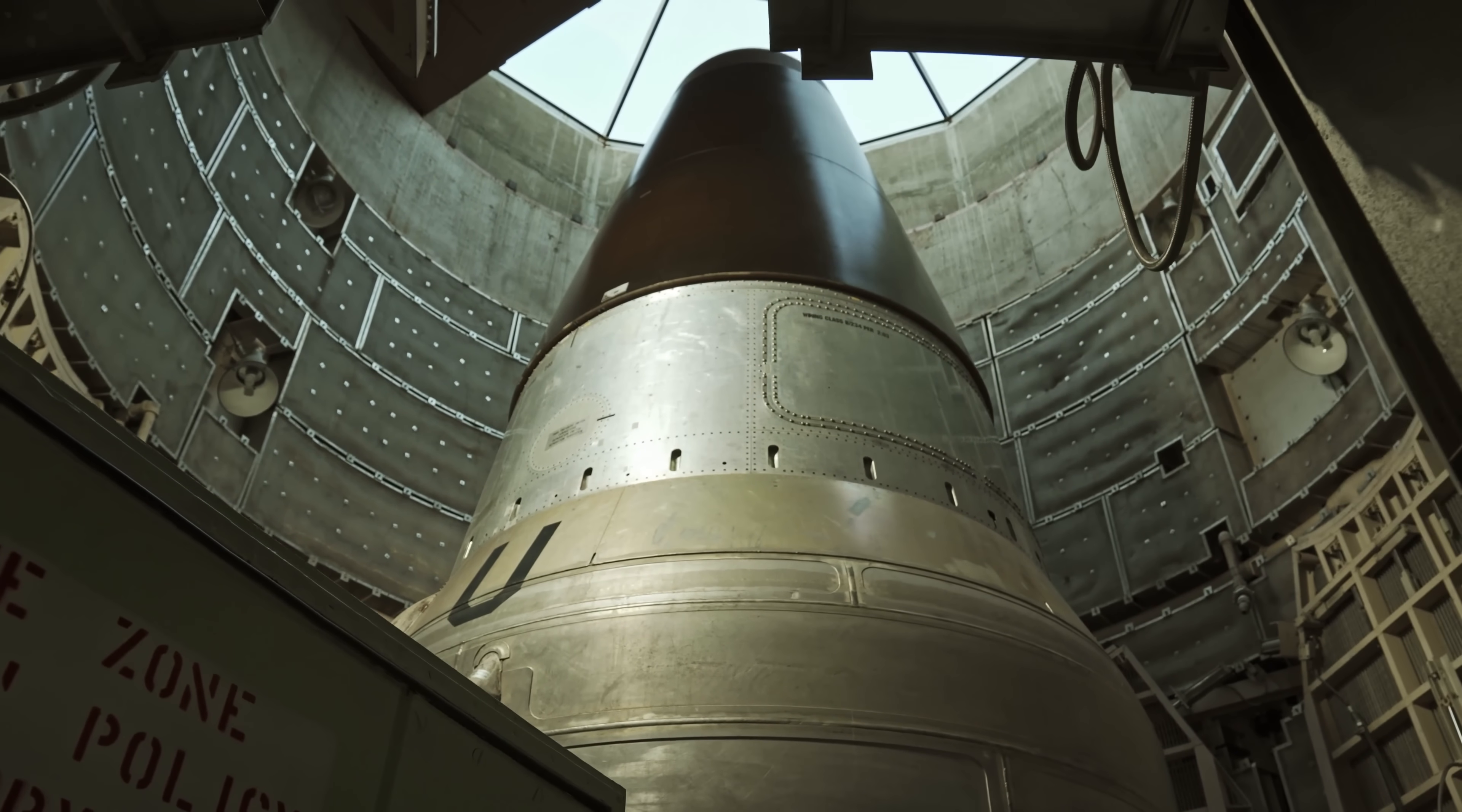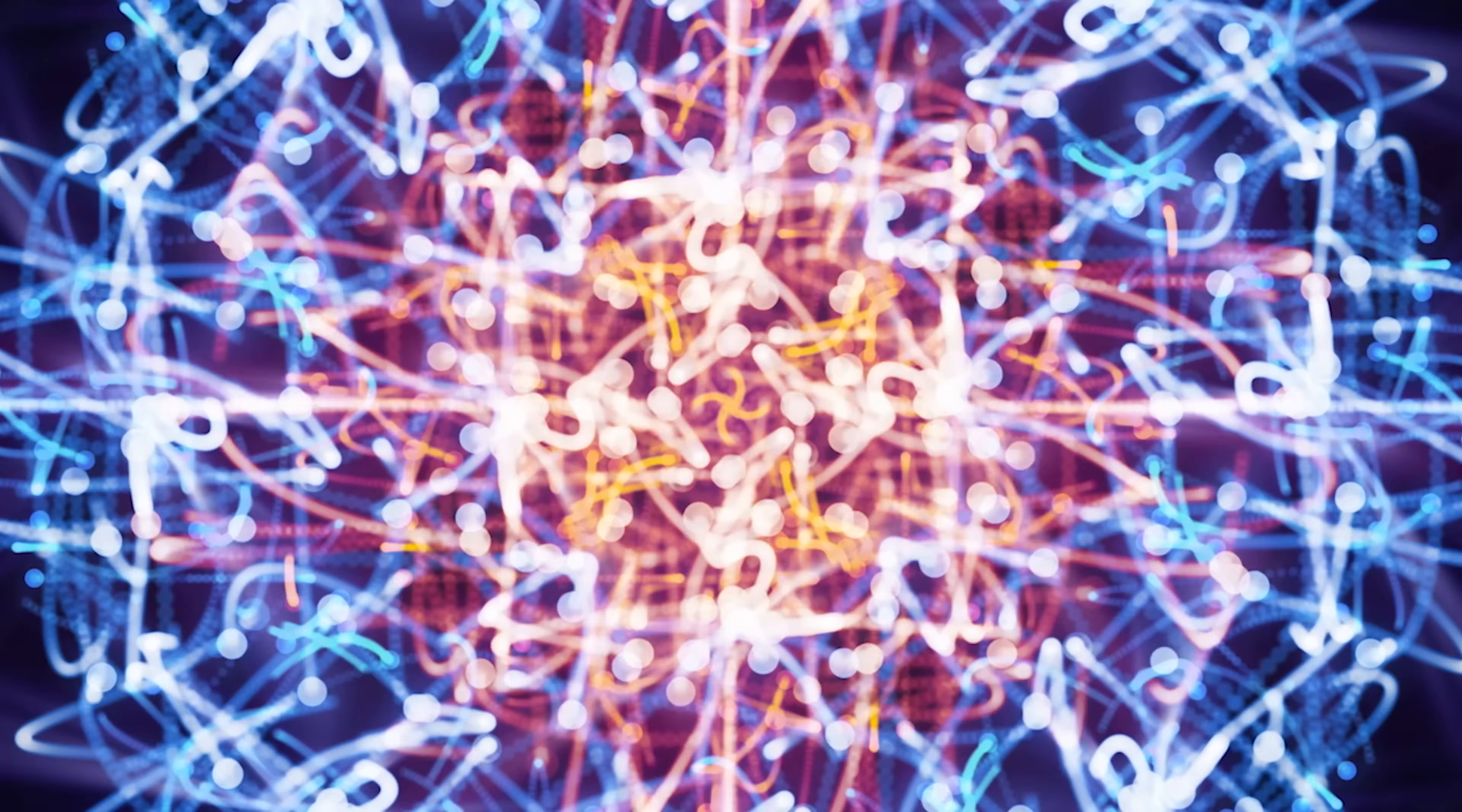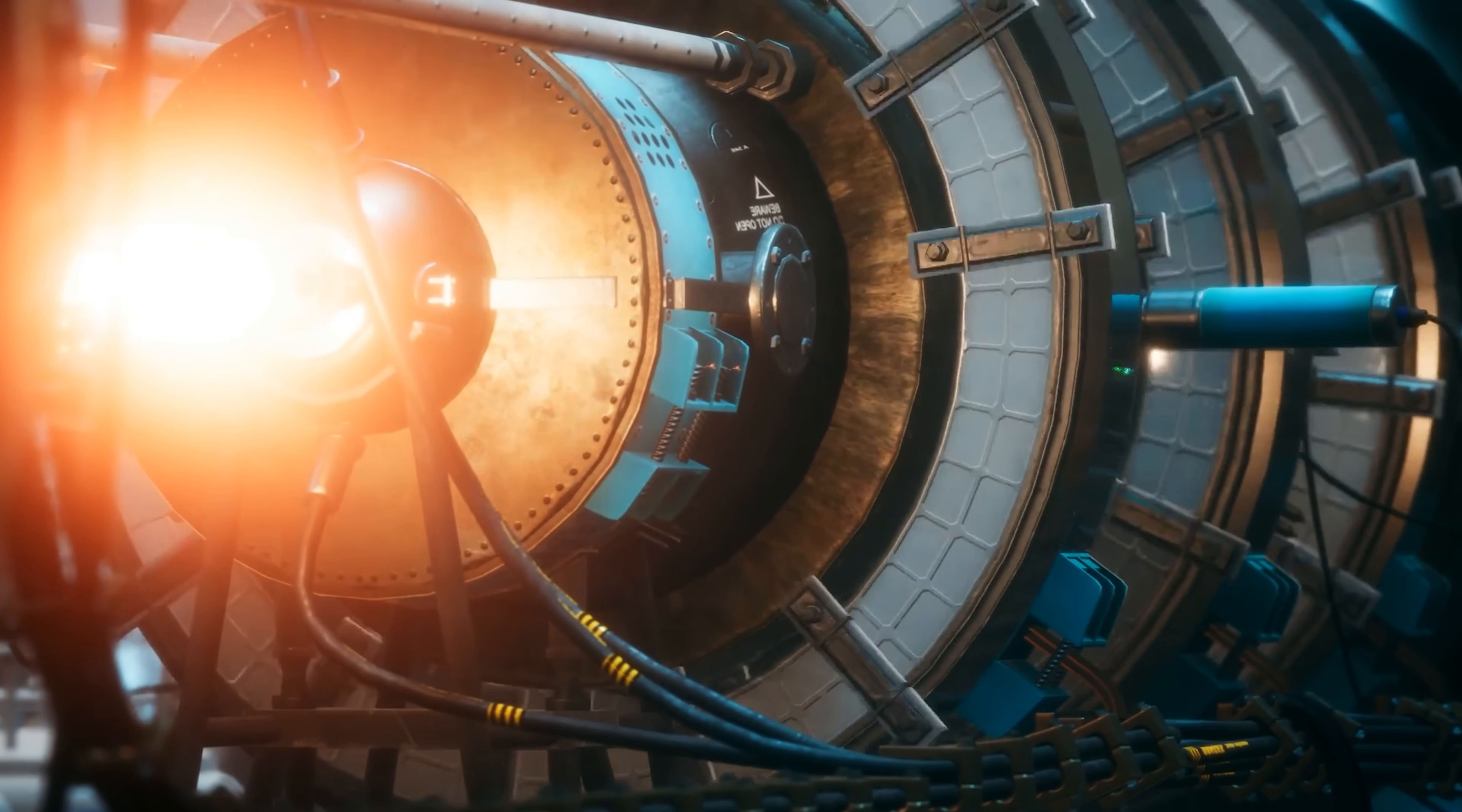Now, here's the chilling part. That same amount of energy could be produced by nuclear fission using only 82 kilograms of uranium-235, with just 1% of it undergoing fission. And if hypothetically all of it were to react, you'd only need 820 grams, roughly the weight of four smartphones, to unleash the power of a nuclear bomb. That's insane.